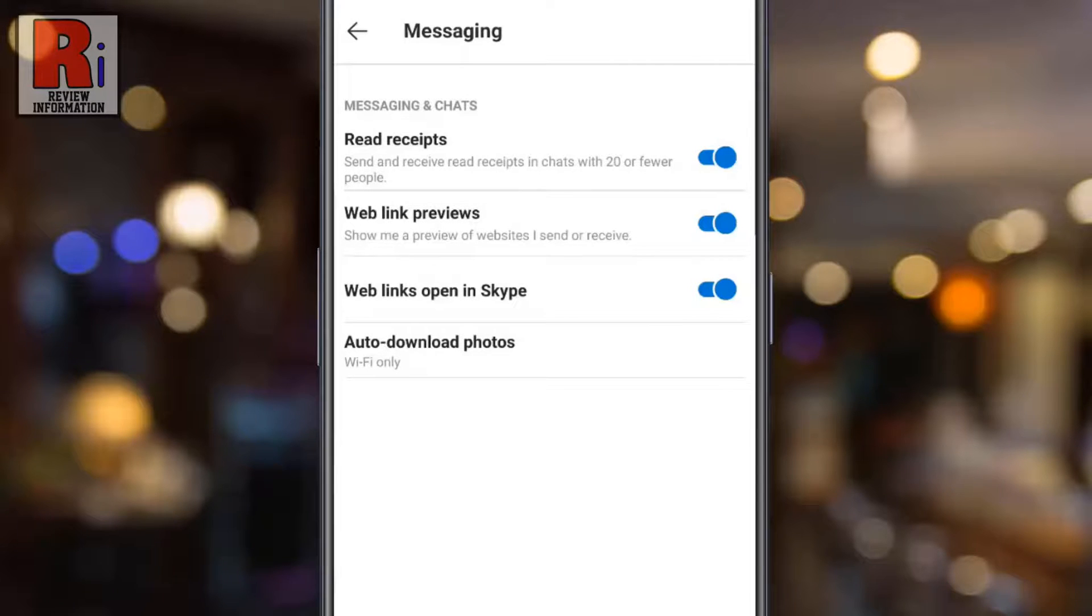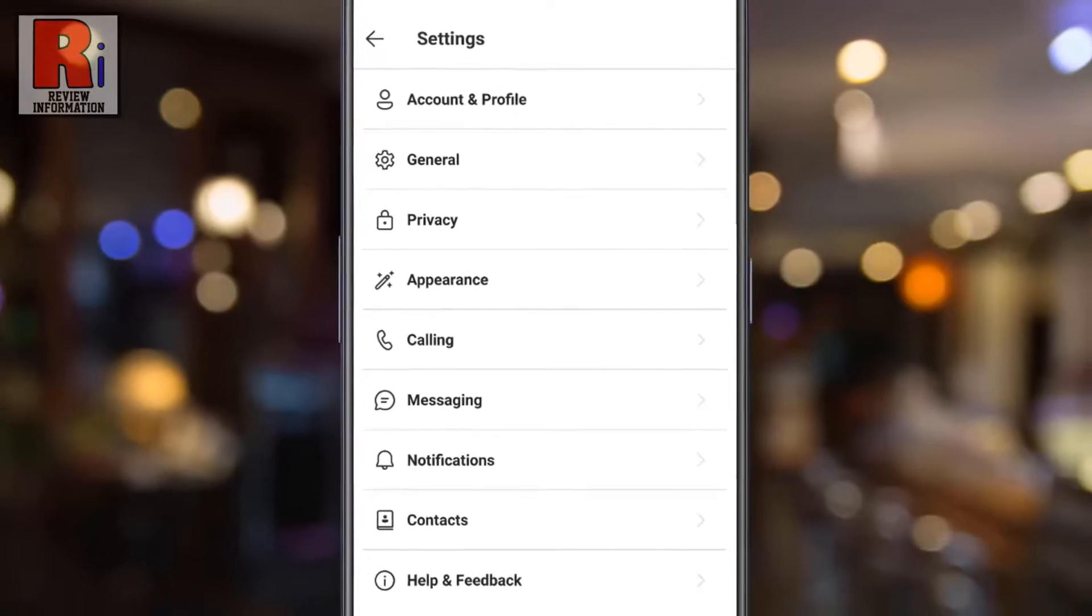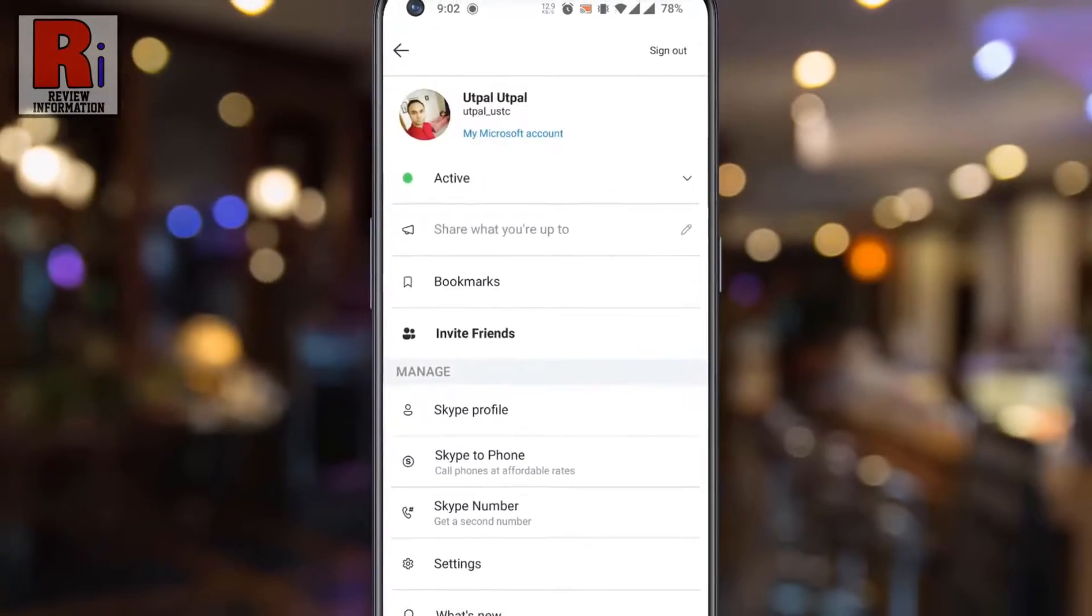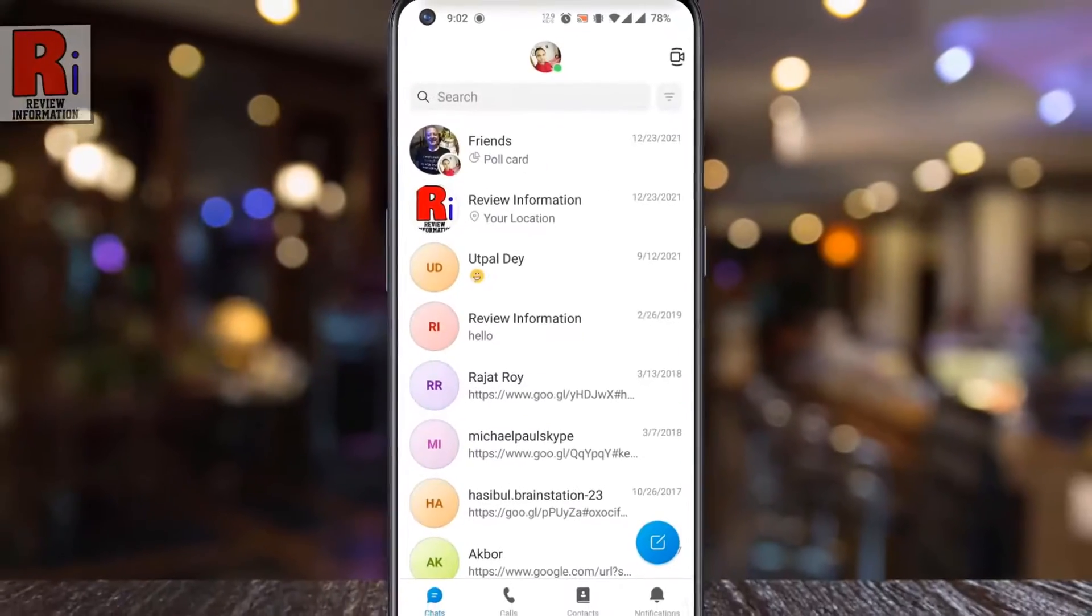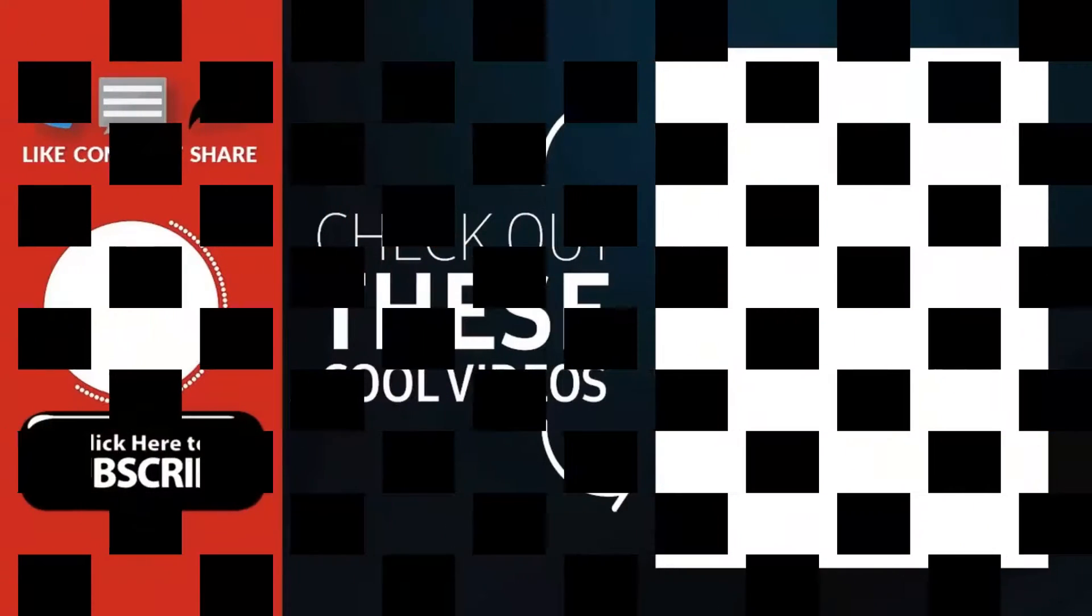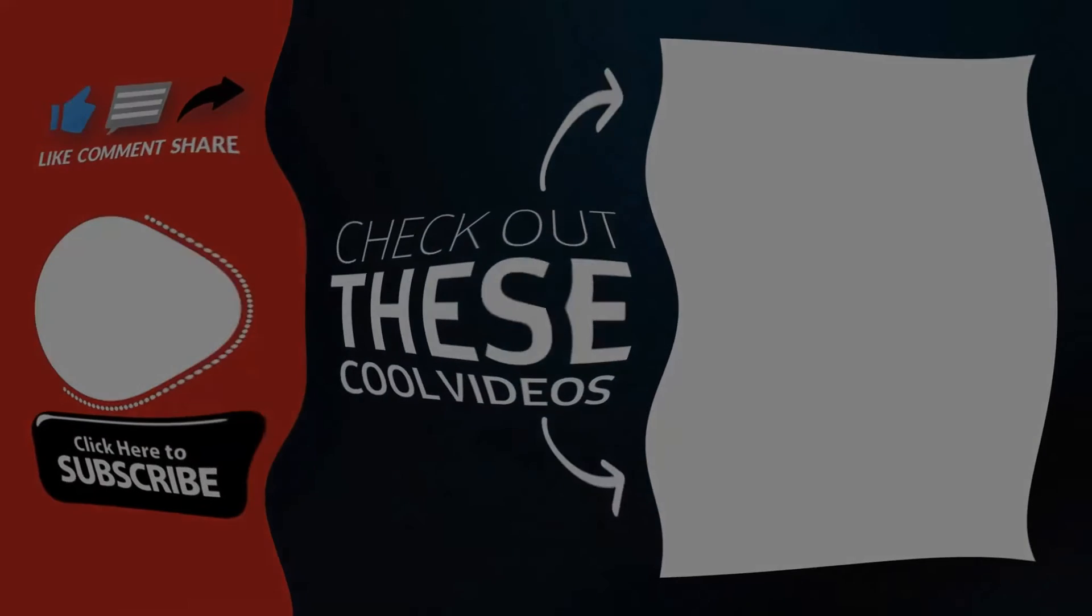So in this way you can change auto download photos settings on Skype. Thank you for watching. I hope you enjoyed my video. Please subscribe to my channel for more videos. Goodbye.